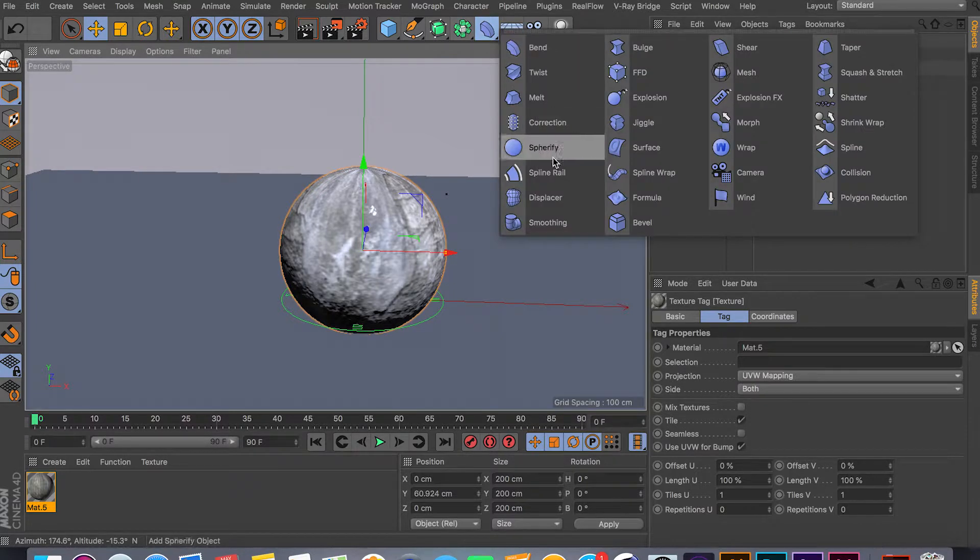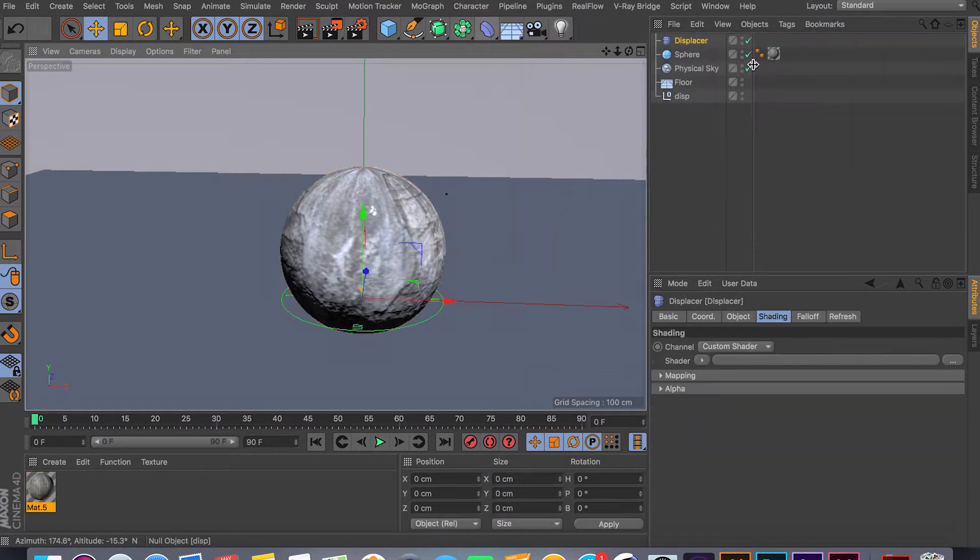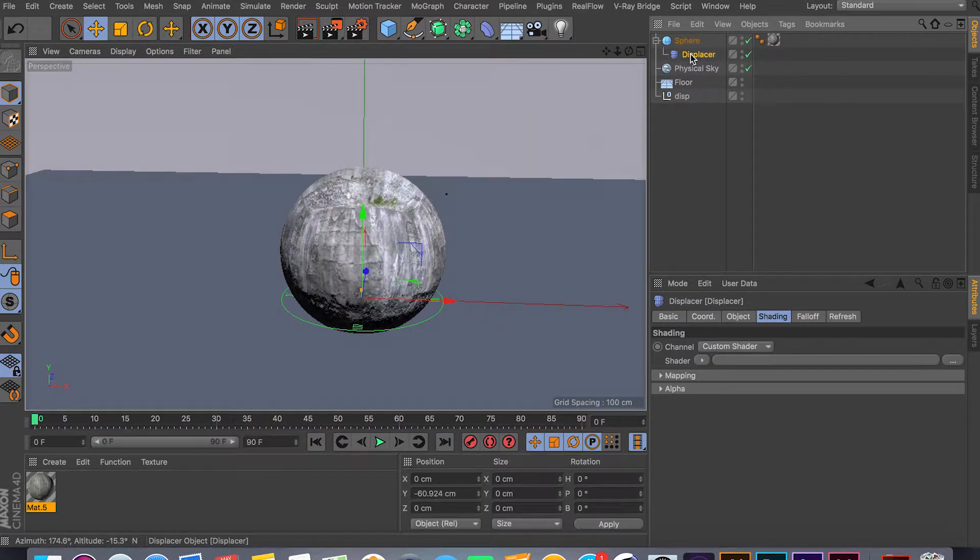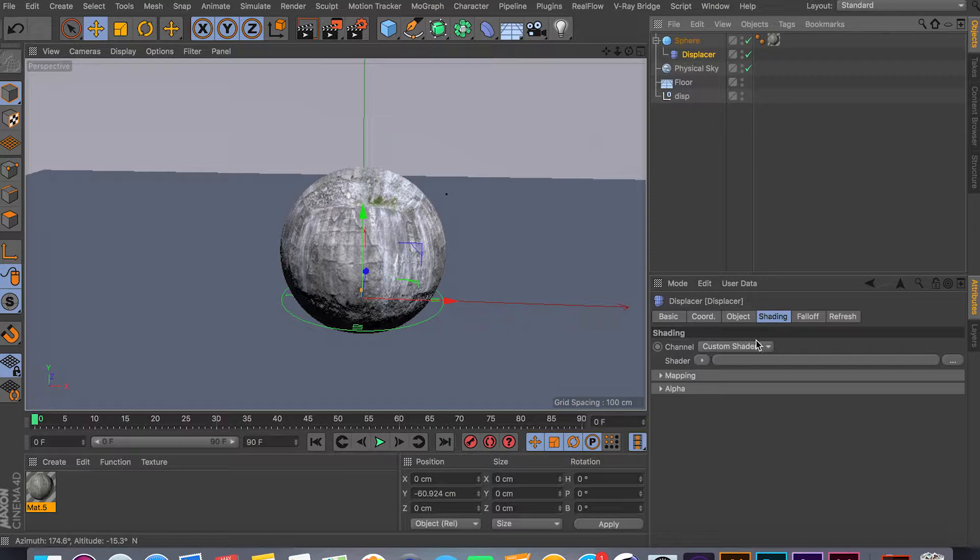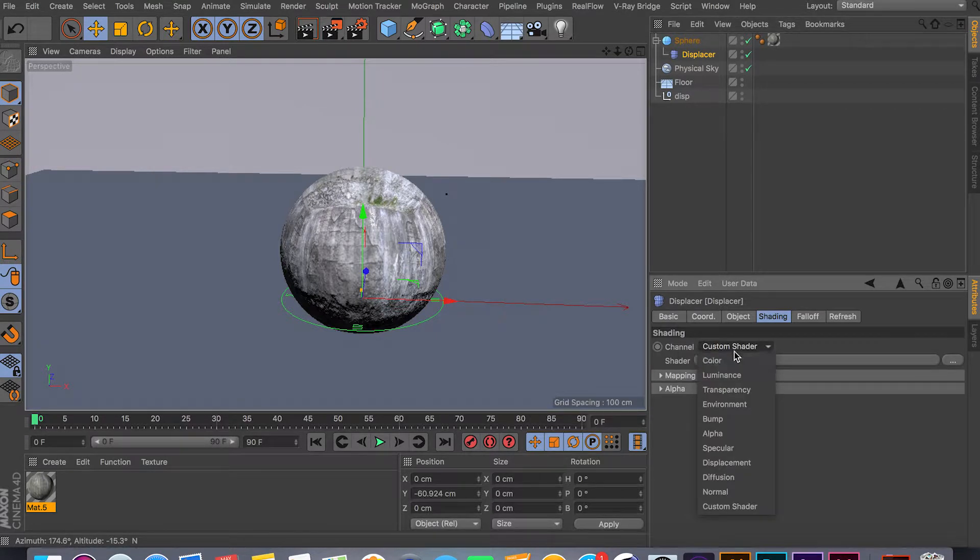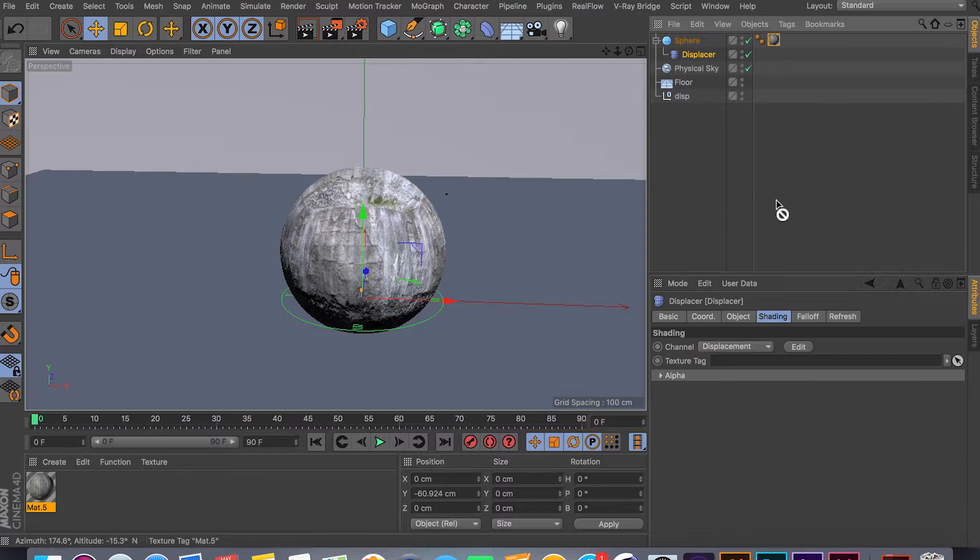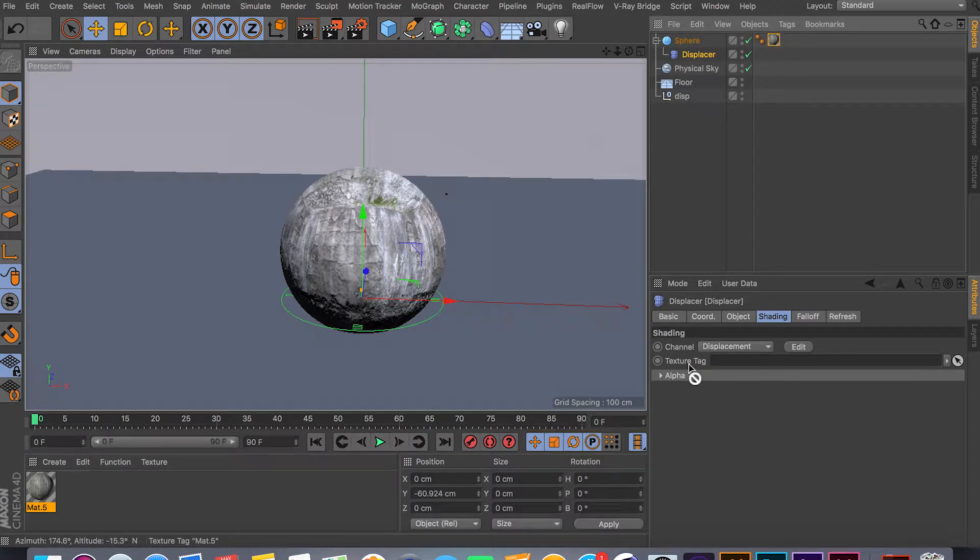So the way to get that going is to create a displacer deformer and drop it under your sphere or any other object you have. Go inside the displacer, and inside shading, make sure you change it from custom shading to displacement, and drop your displacement material inside the texture tag.